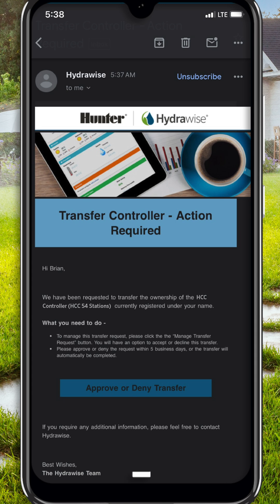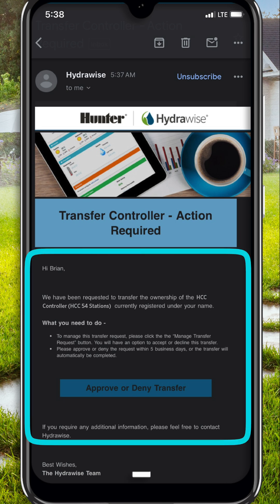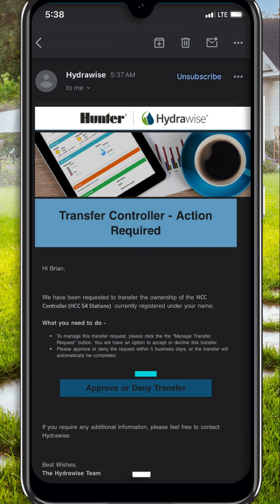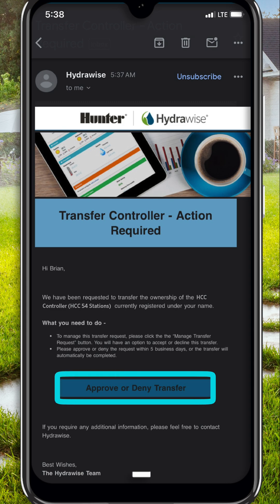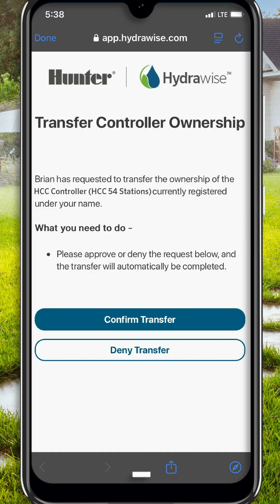As previously mentioned, the original owner of the controller was sent an automated email when the transfer request was made. Once the original owner is ready to make a decision, they will need to click the Approve or Deny button in this email. After that, they will be taken to the next page to confirm their decision to either approve or deny the transfer request. Once the owner approves the request, the controller will be immediately transferred over to the new account.